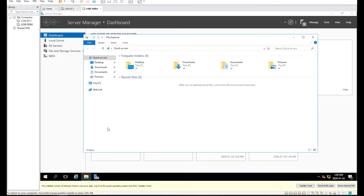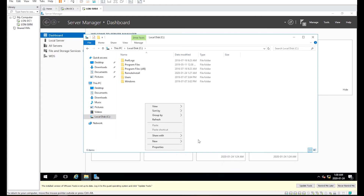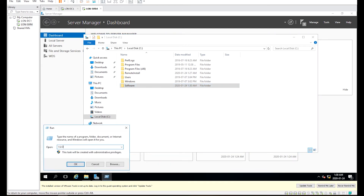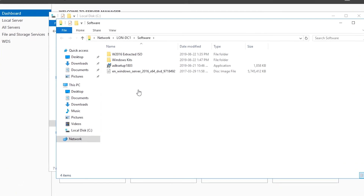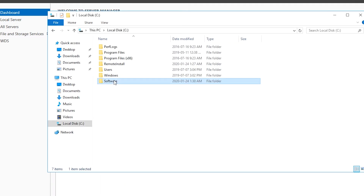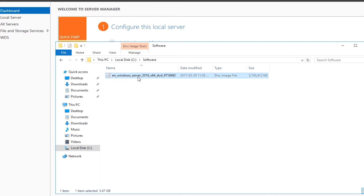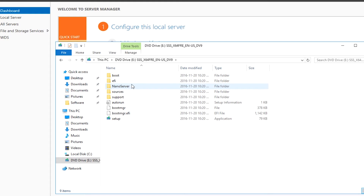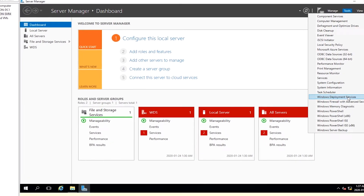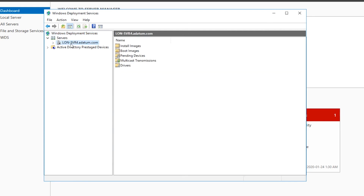On Server 4, I create a folder named 'software' on drive C. I open the shared folder called 'software' that was shared on the domain controller, then I copy the Windows Server 2016 installation ISO image file from the software folder of the domain controller to the software folder of Server 4. On Server 4, I mount the Windows Server 2016 installation disk ISO image.